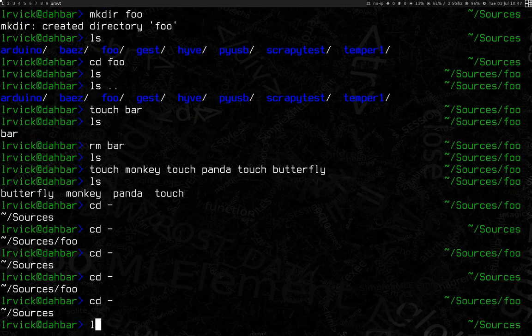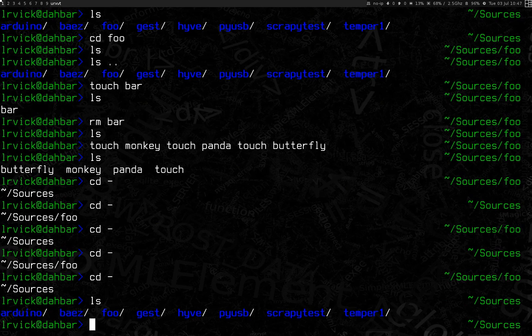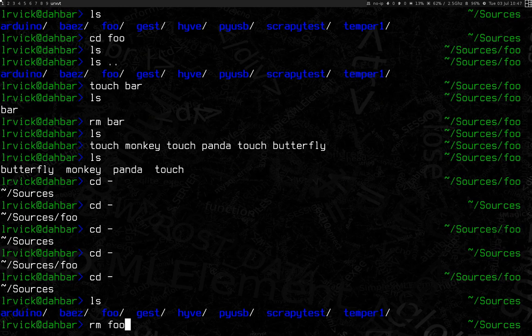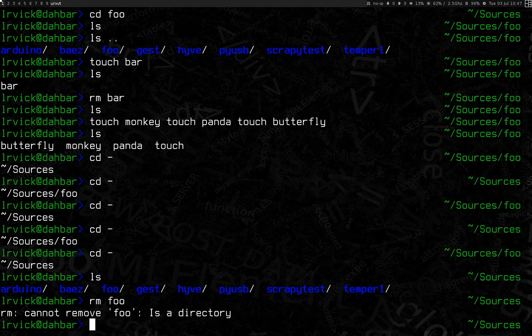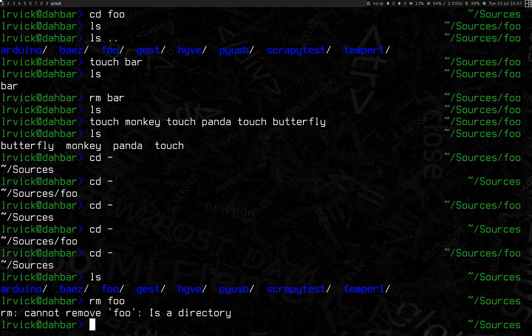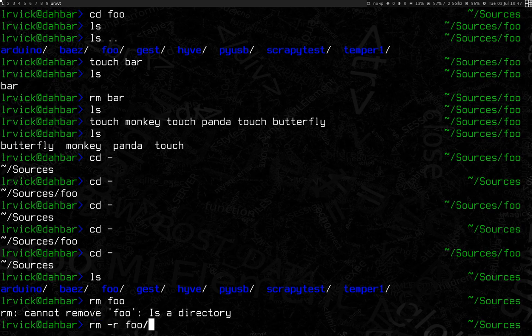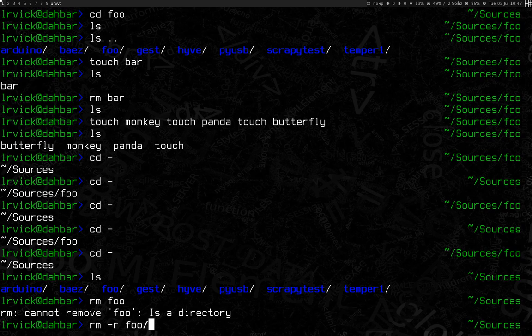But now that I'm back in sources, I can ls and see the foo folder. And I'd like to get rid of the whole thing. I can use rm foo, but rm cannot remove foo because foo is a directory. This is there to protect you. You have to specifically specify if you want to delete a directory and everything in it. So I'm going to do that with dash r, which is recursive. And that gets rid of foo altogether.